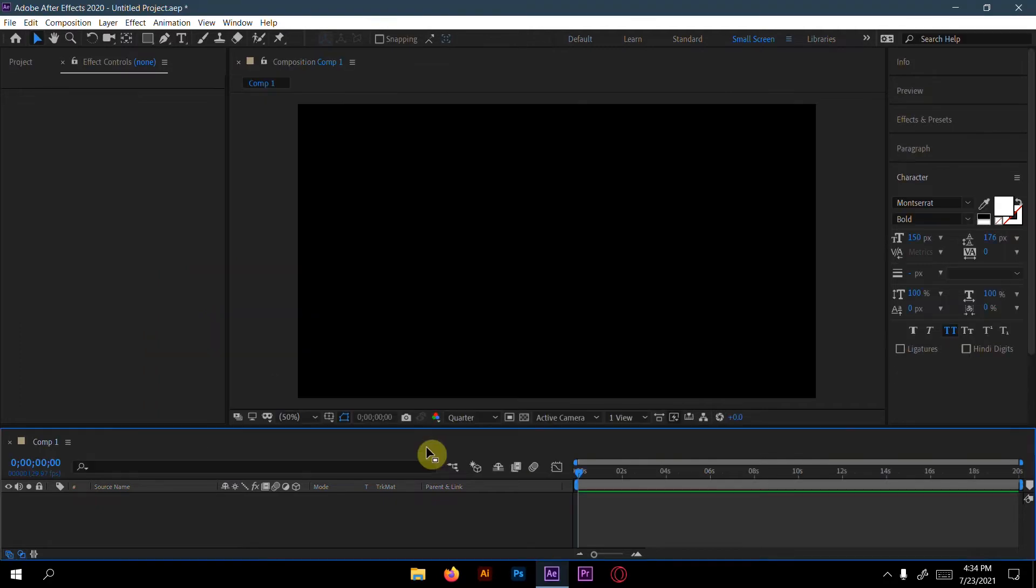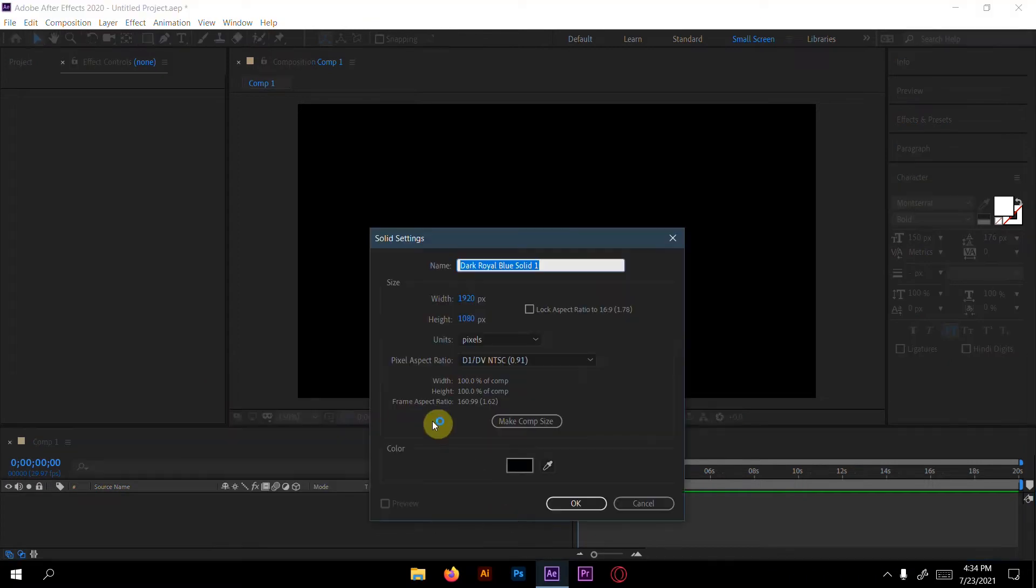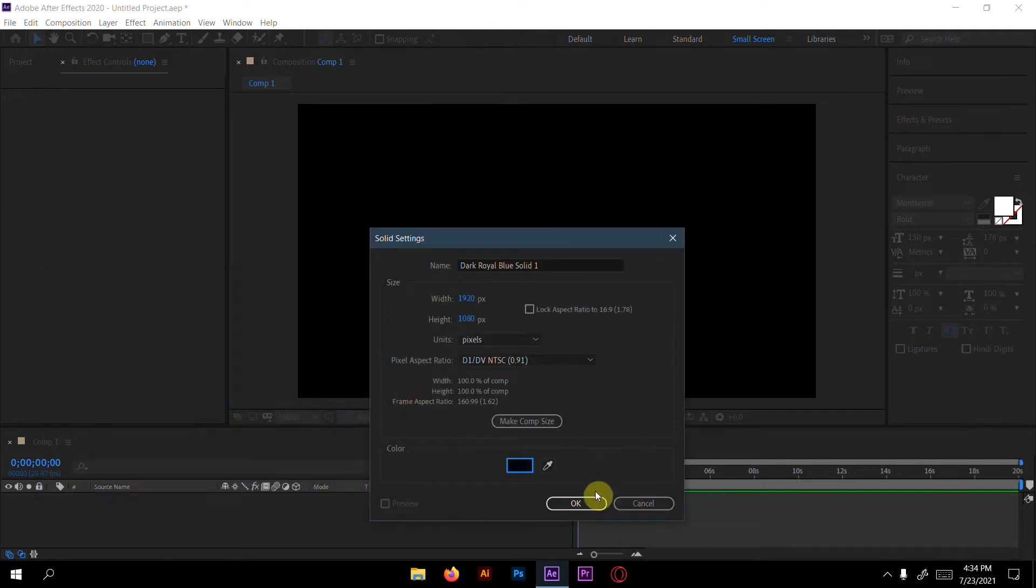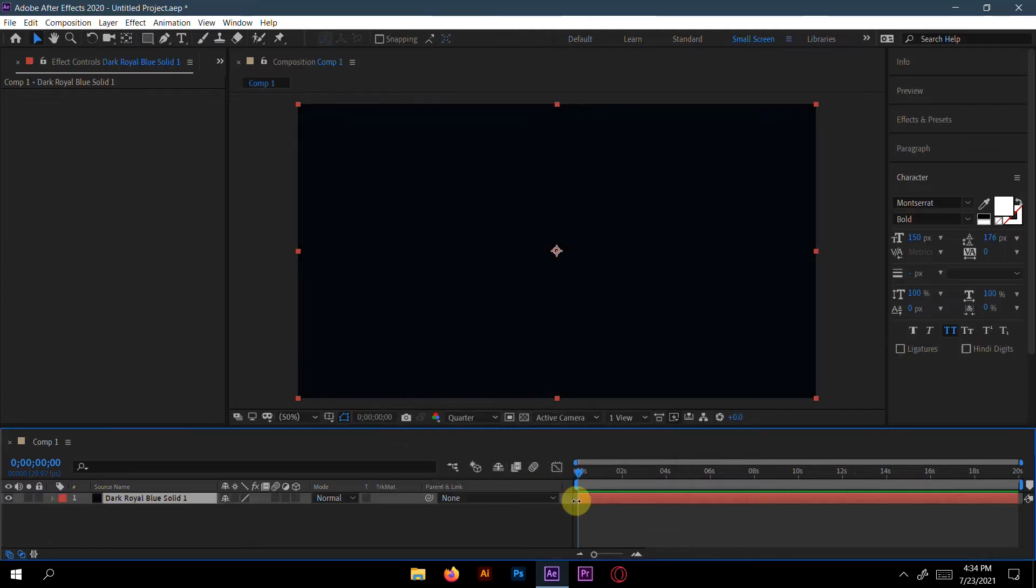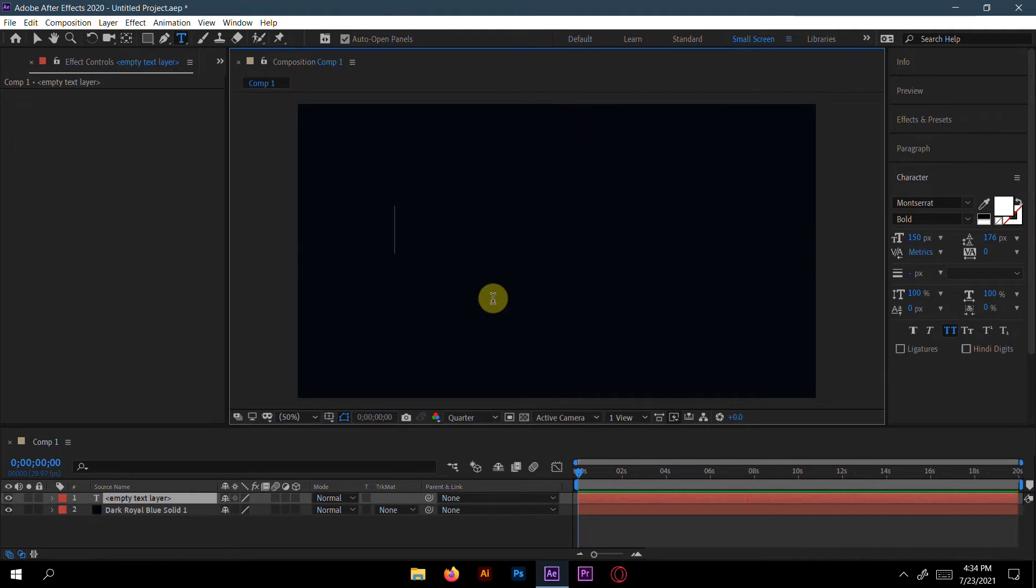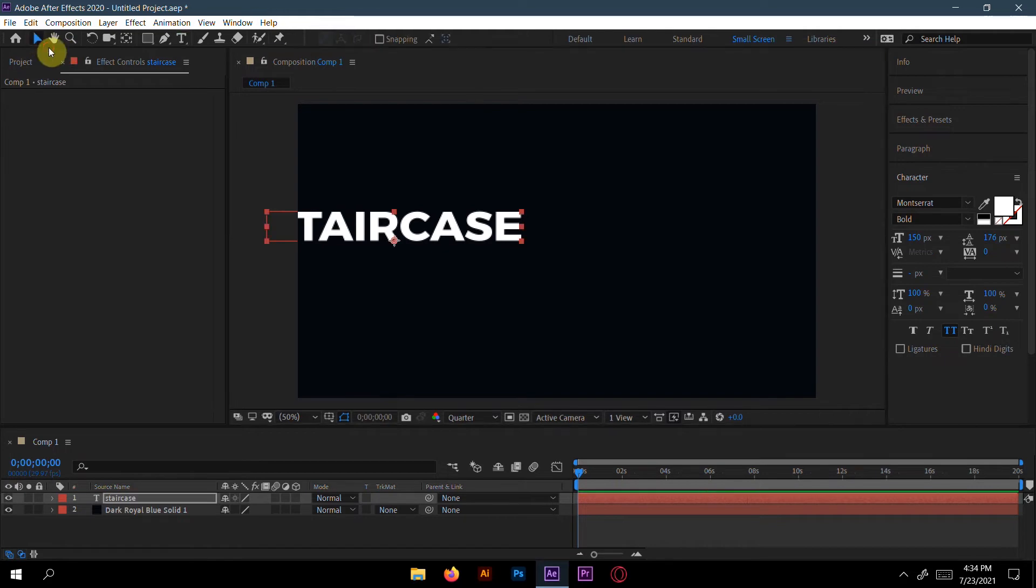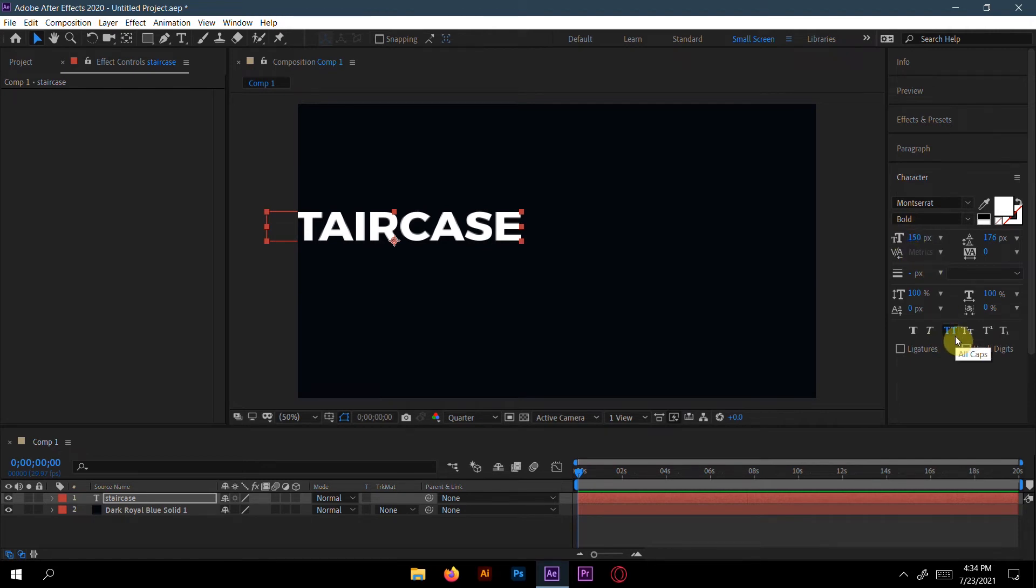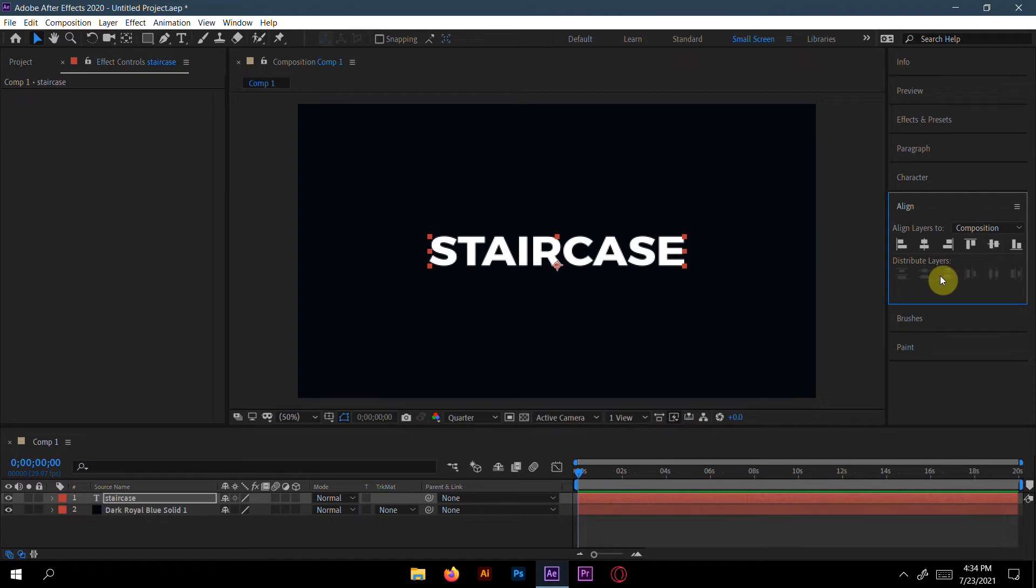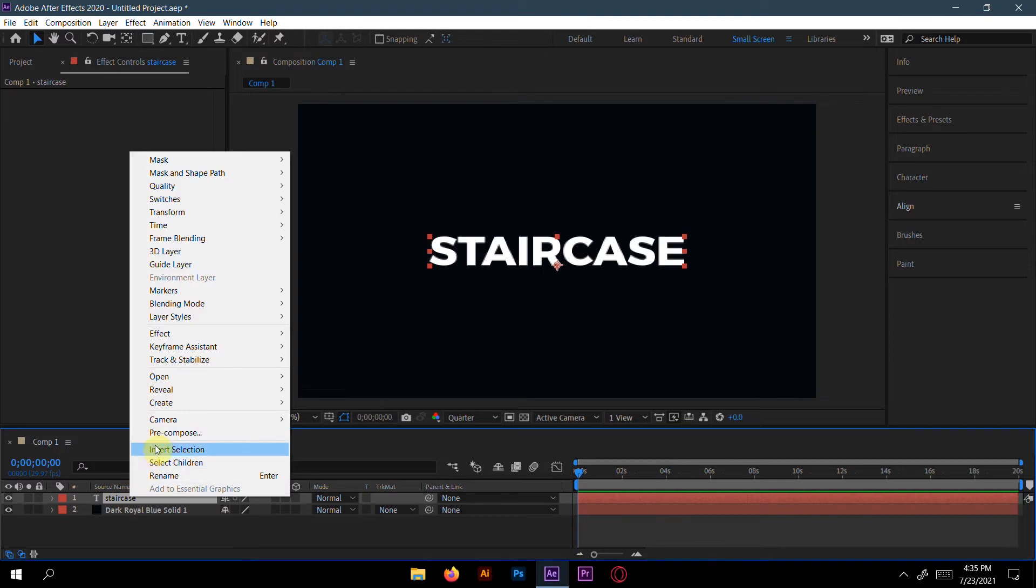Now first create the background layer - go to Layer, New Solid. For me I will take a deep blue color. Now write 'staircase' - you can write anything. I use Montserrat Bold 150 and all caps, so that's why I get all caps here. Now align it, and make this text layer a pre-compose.